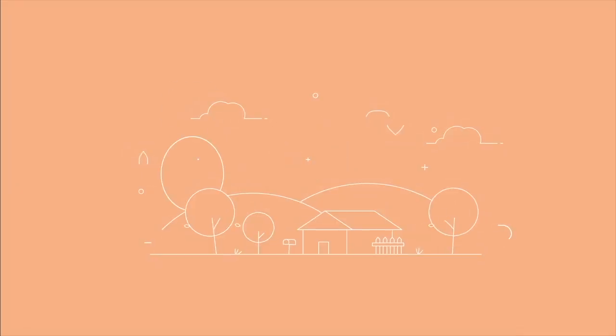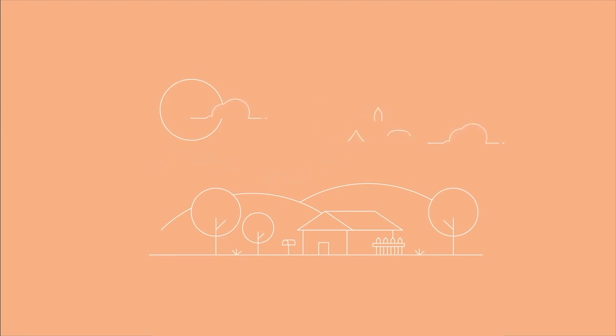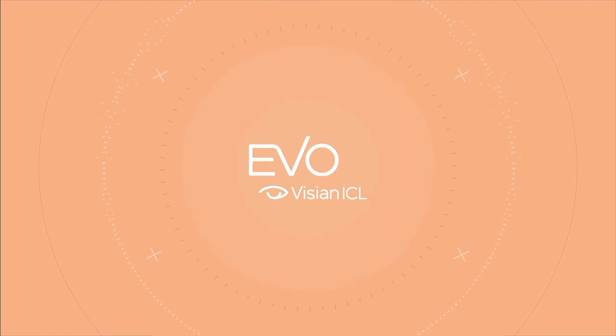Picture going from this to this. Well, that's the difference between poor vision and sharp clear eyesight you may achieve with Evo Vizion ICL.